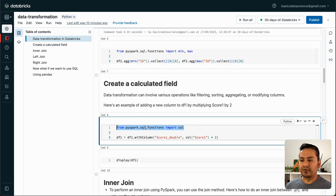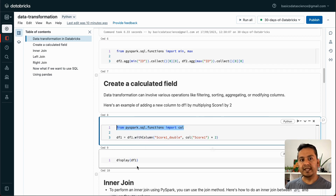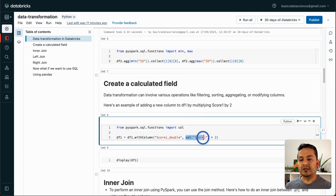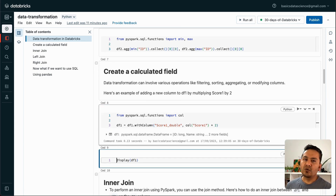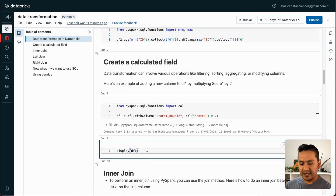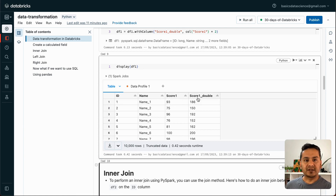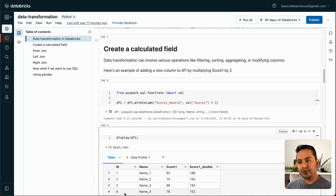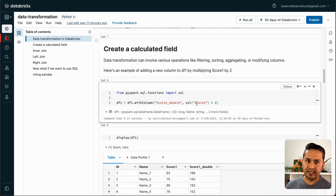As mentioned, we'll create a calculated field first. For that, we import 'col' from PySpark SQL functions. Then I use DF1.withColumn to create a new column called score_1_double, taking the score_1 column and multiplying it by 2. If you display DF1, there is now one extra column — score_1_double — which is 2 times score_1. That's how you can create a new calculated field using your own logic based on your use case.